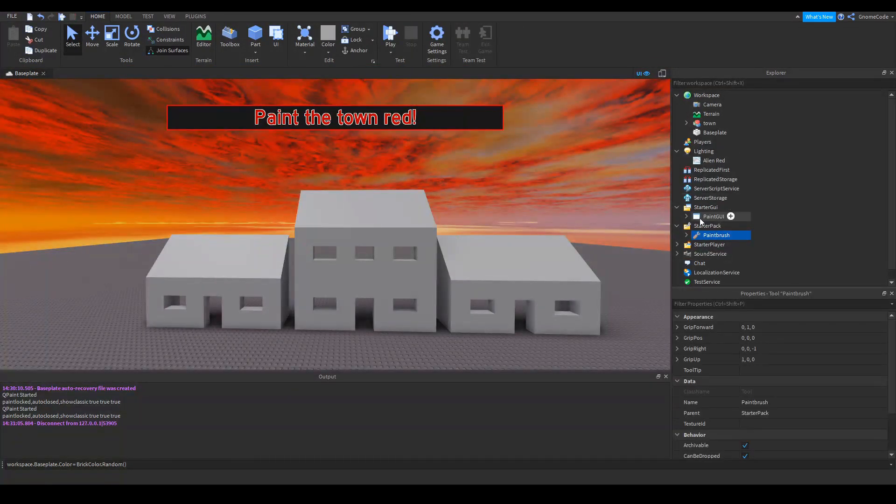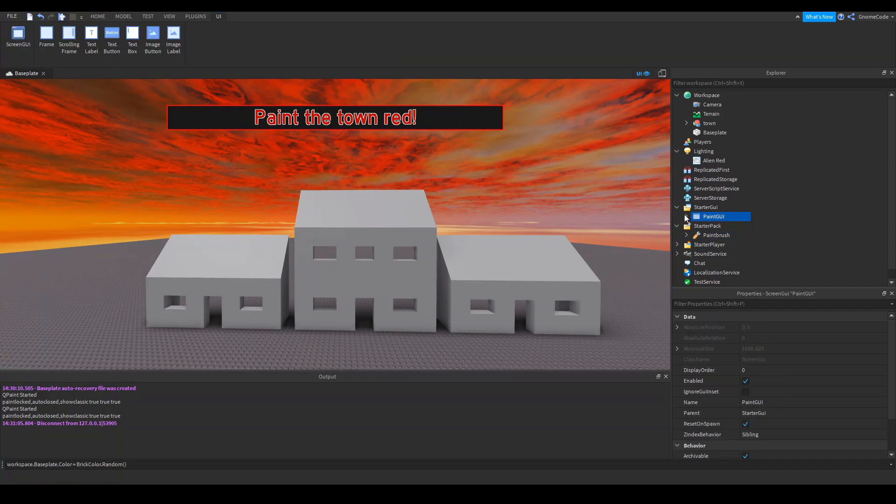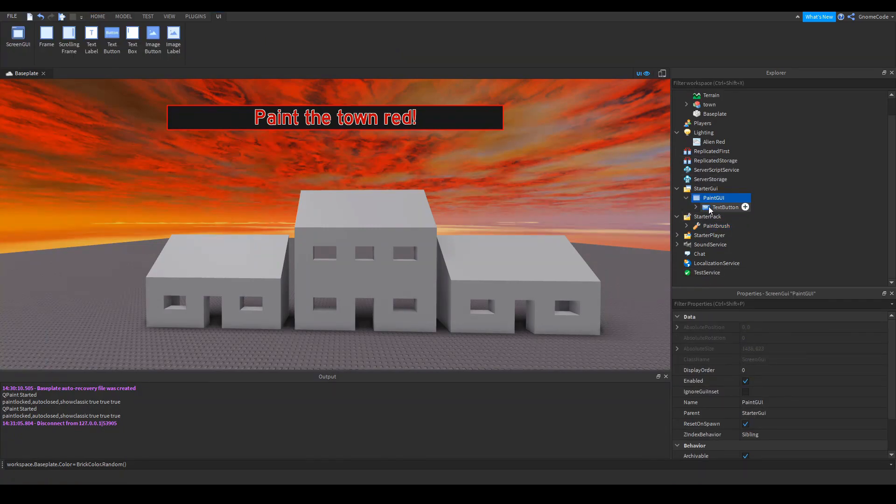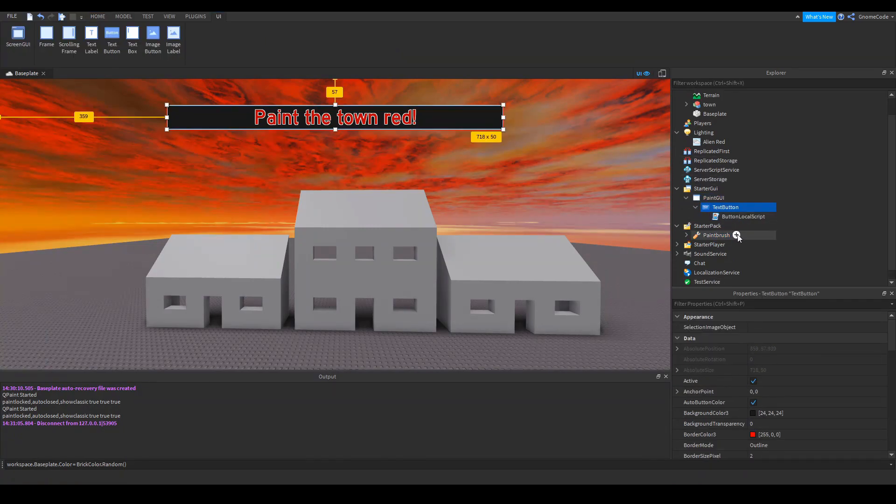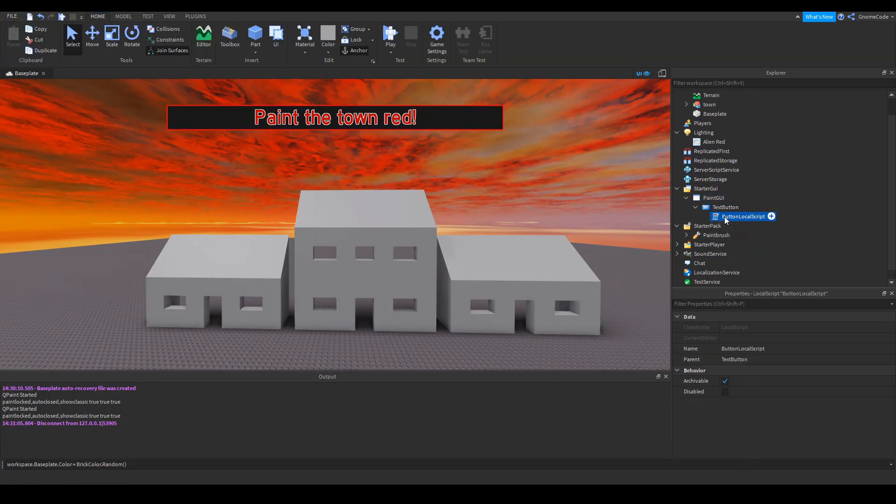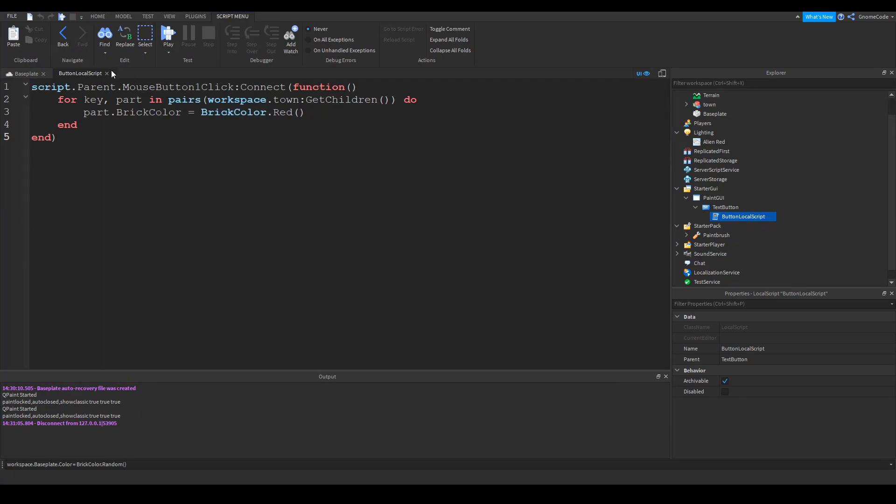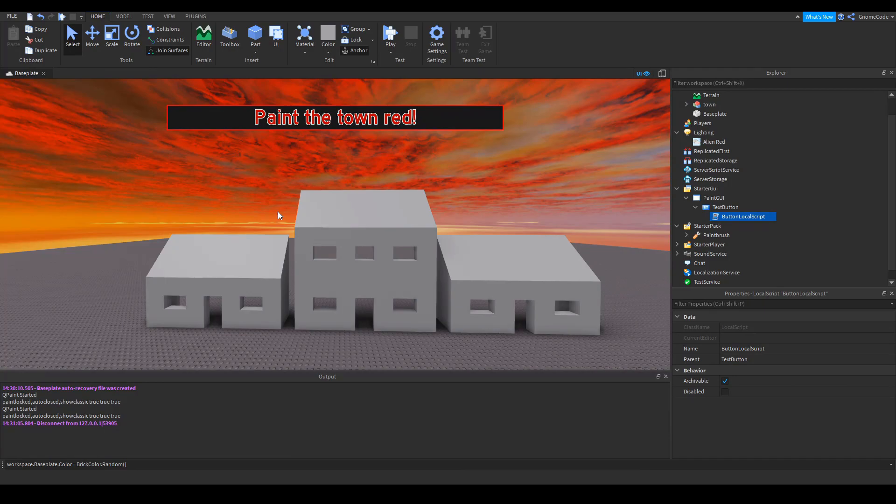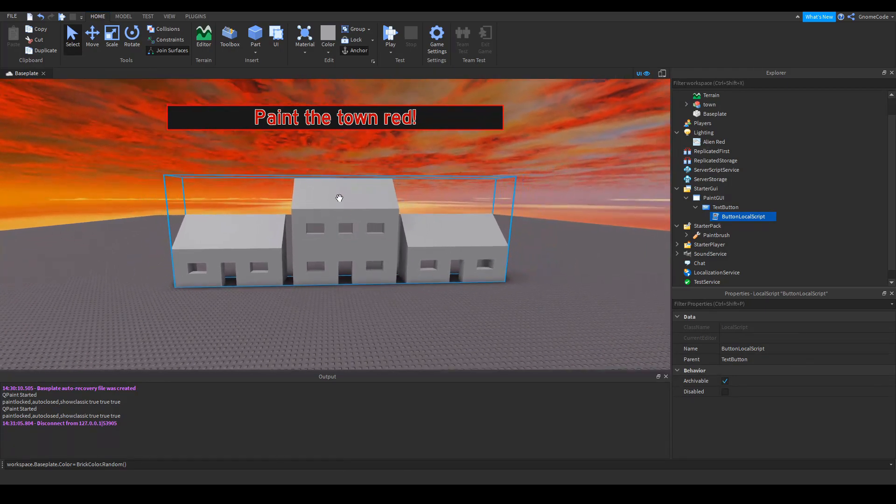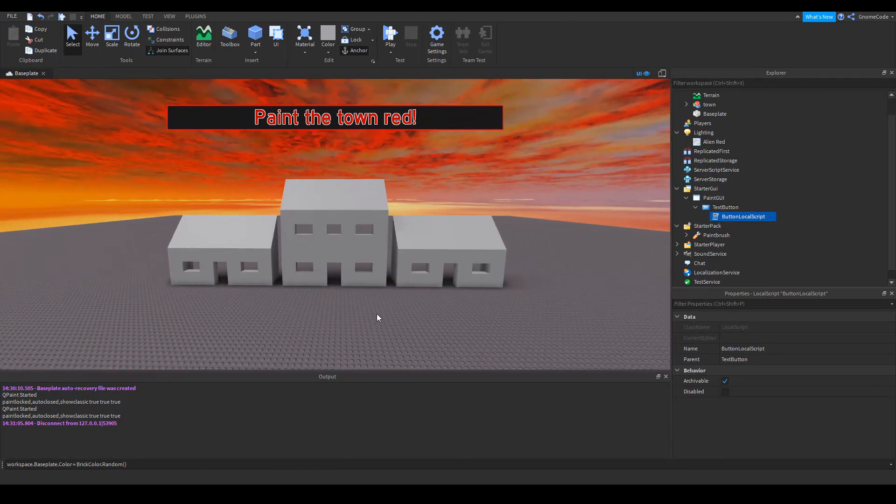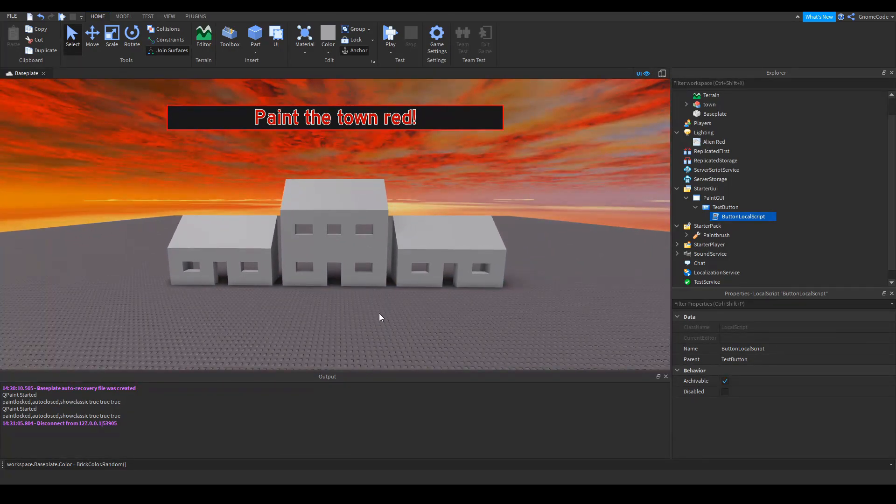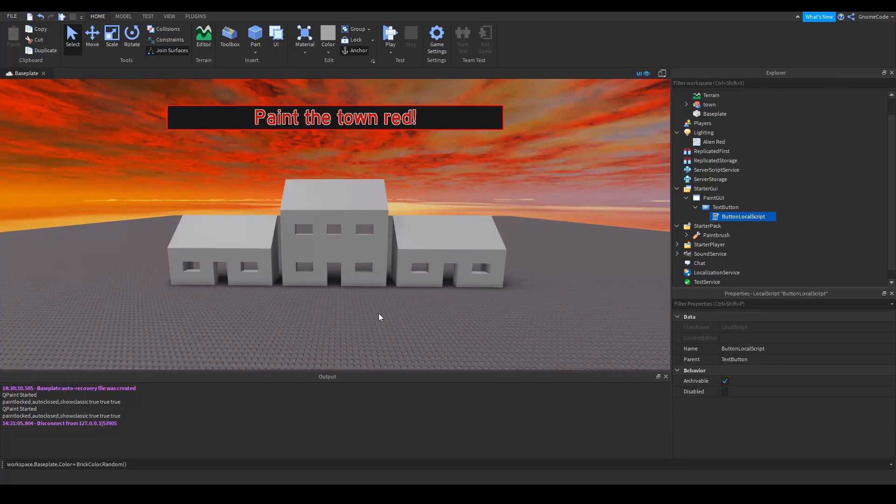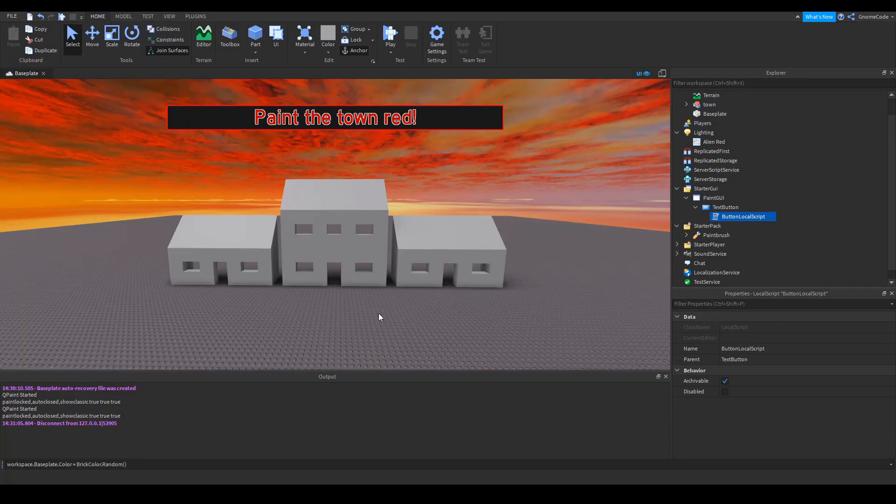Well, the script for my GUI is a local script, you can see it here, button local script. And if you remember those filtering rules we talked about earlier, well, we're making the changes locally, but they're not going to take effect on the server, that's not allowed. If we want them to make effect on the server, we've got to use something called a remote event.